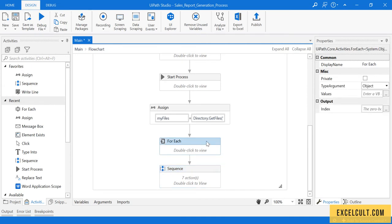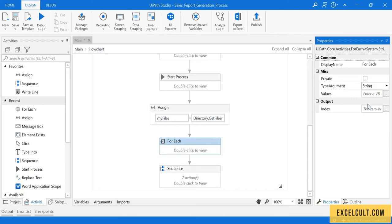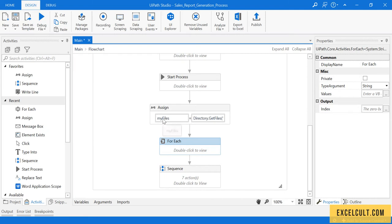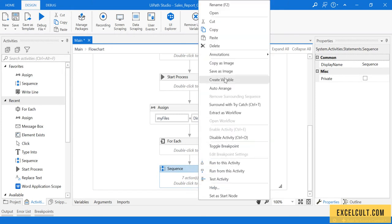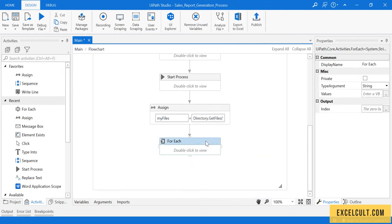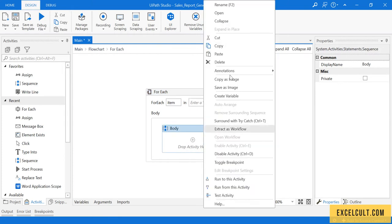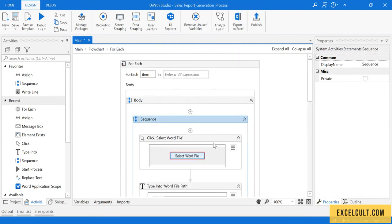Here we have to change this object to string because the values available to us are strings in this particular array. Then in this For Each, we have to place this sequence because this has to be happening every time. Just cut it and paste it. Here is the sequence.